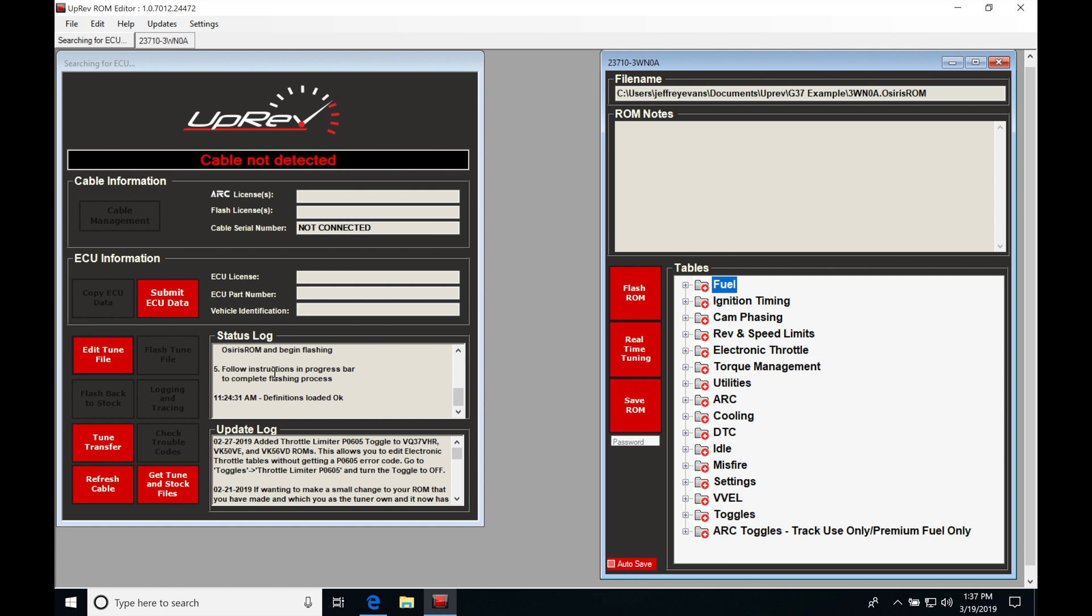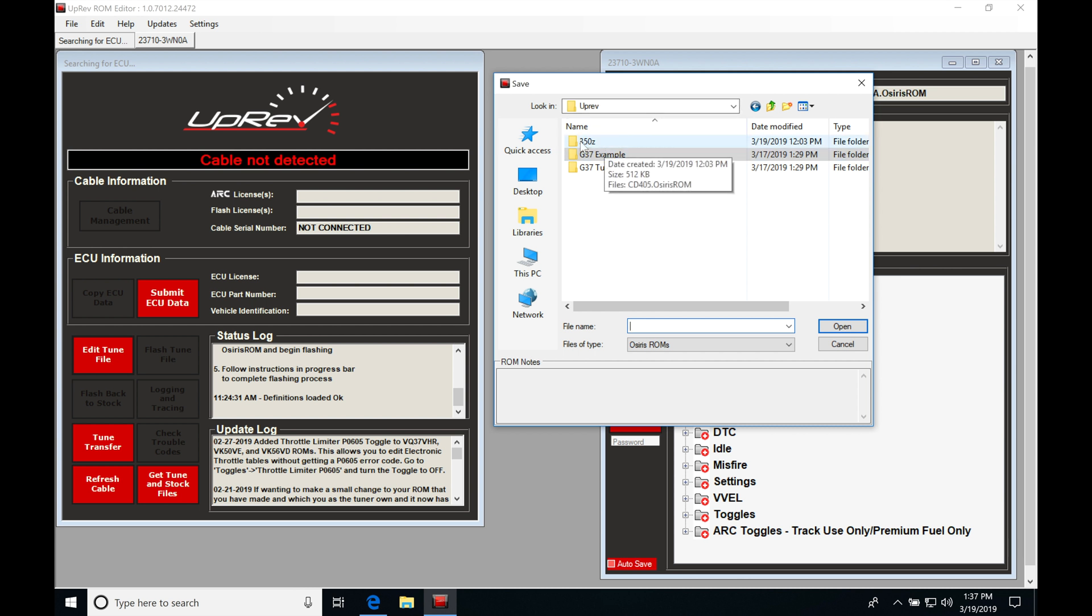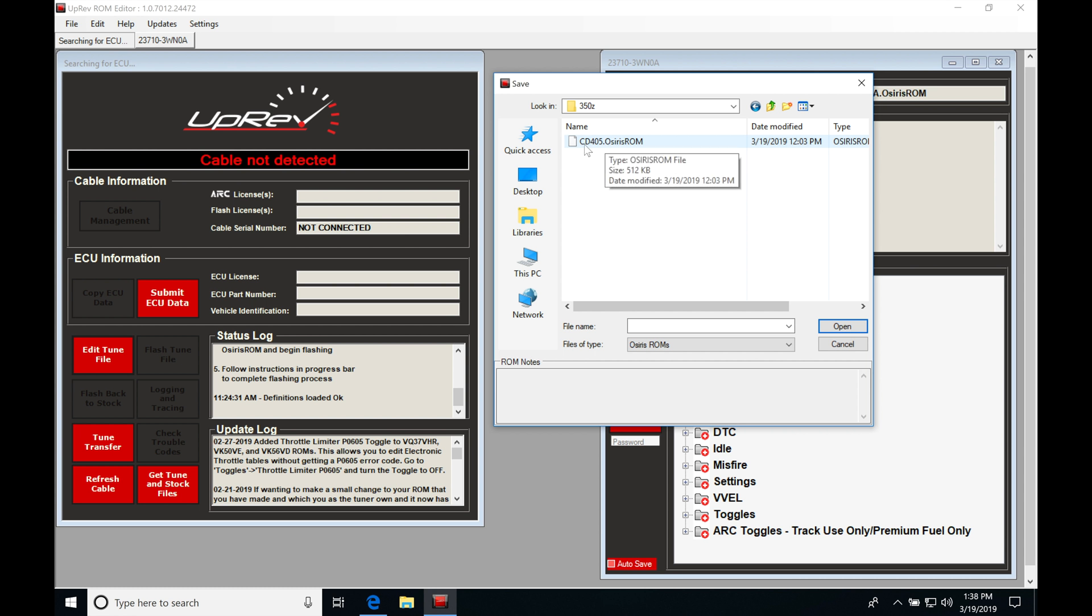So I'm going to jump here into edit tune file. I'm going to simply go to my directory here under my uprev and I have a 350Z folder that I've created in here. If I double click on it, I find that I've downloaded a cd405.osirisrom file.